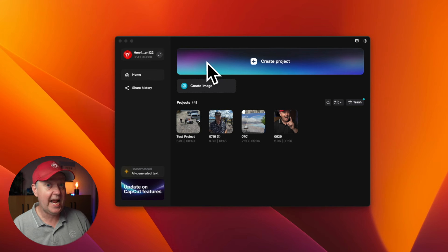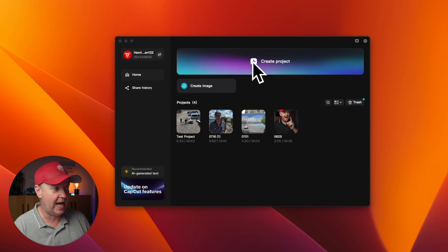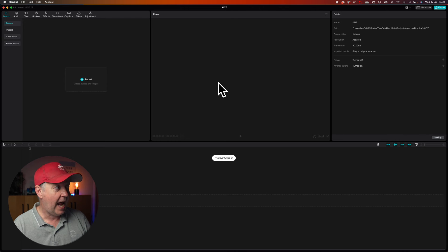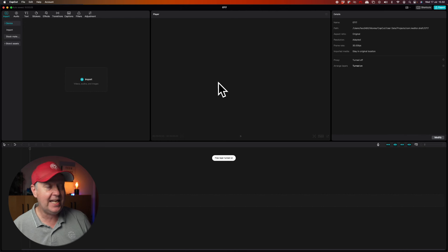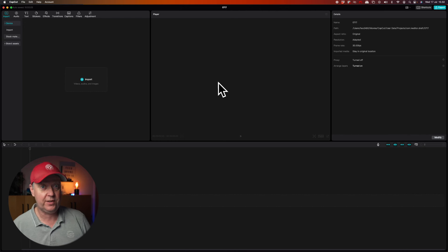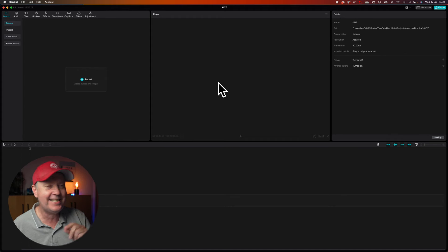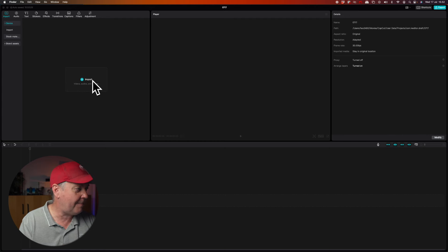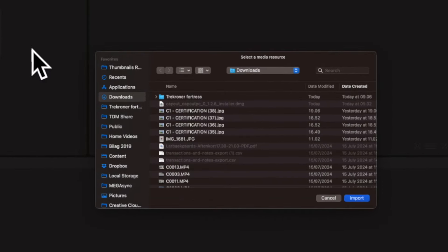This is the main interface when CapCut has been started. Let's begin by creating a project by clicking the bar at the top that says 'Create Project.' Now we'll enter the main interface of the software, which is pretty empty right now. Let's start by importing some footage — I'll press the Import button, which will launch a finder that will allow us to locate the footage.